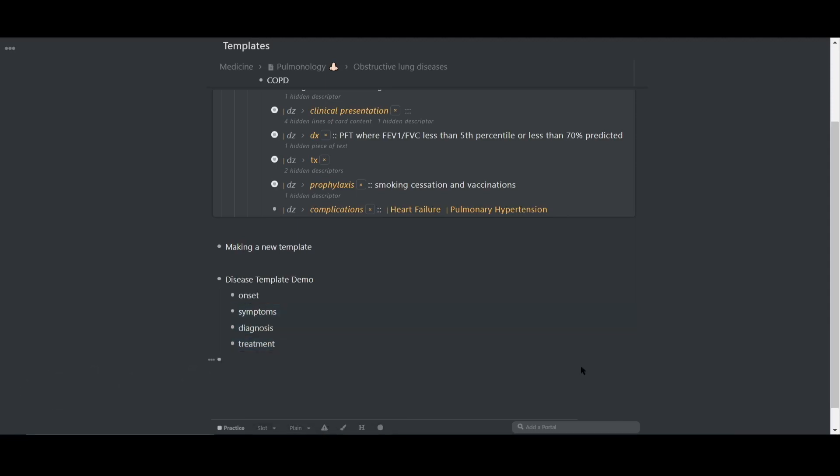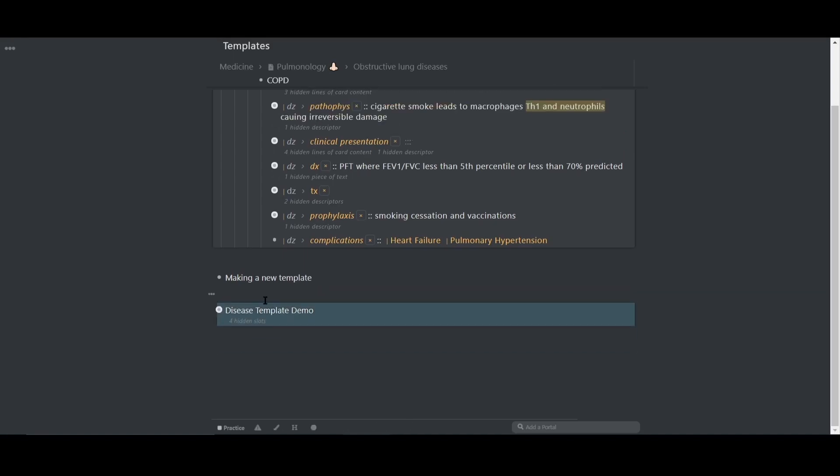And that's it. Now my template has been created. Now I'll use it so you can see how they work as well.